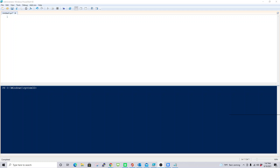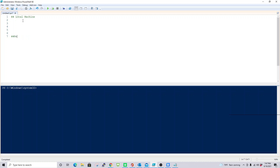Hello everyone, this is Saeedur here. In this video we will discuss how you can check the service status in your local machine and in a remote machine. First we will see how to check services in your local machine, and then we will see how to check the service status in a remote machine.